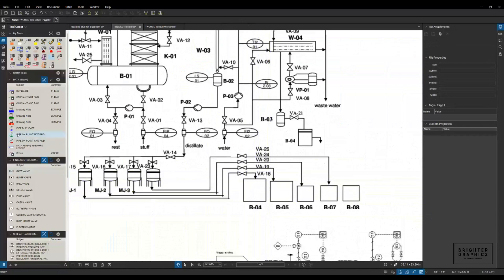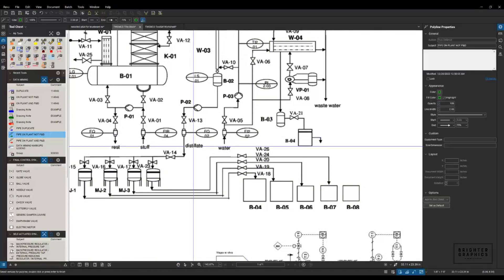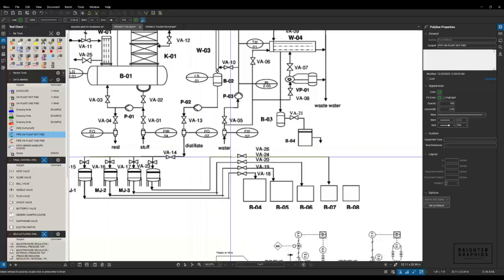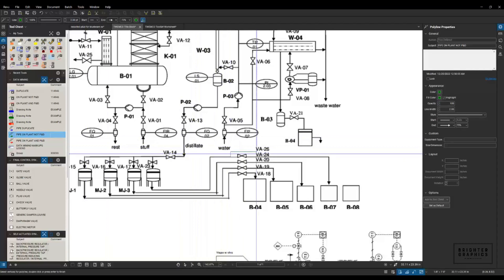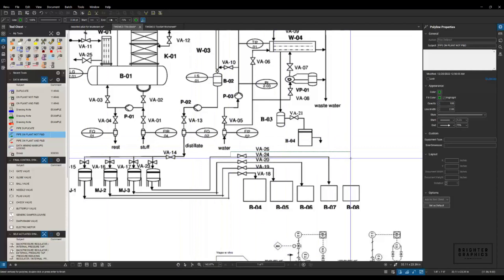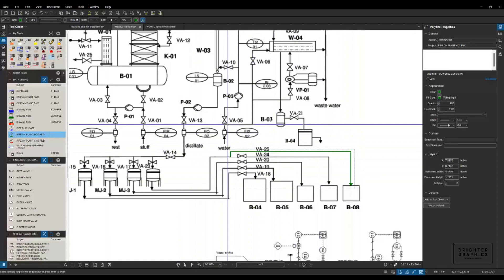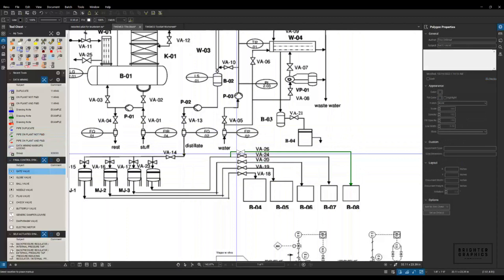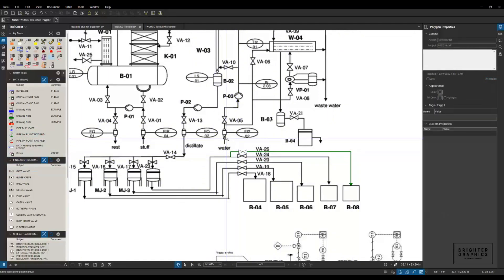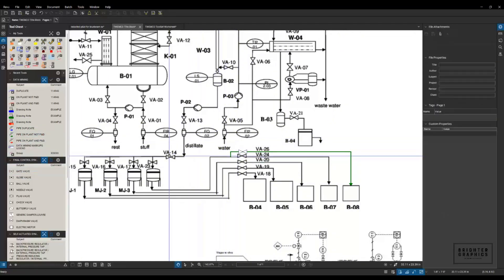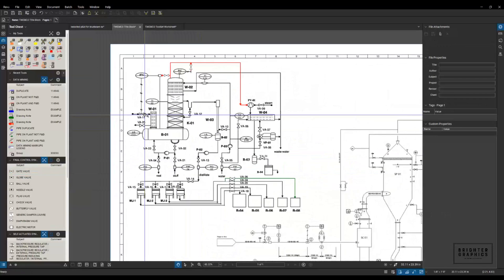Then I might come down here. We need to add some green — we've got some pipe on the plant that's not in our P&ID. So I'm going to grab that tool again and come up from here, across, and down to here. So I've got that in there, and then I need to come in and draw another valve and put that in there.